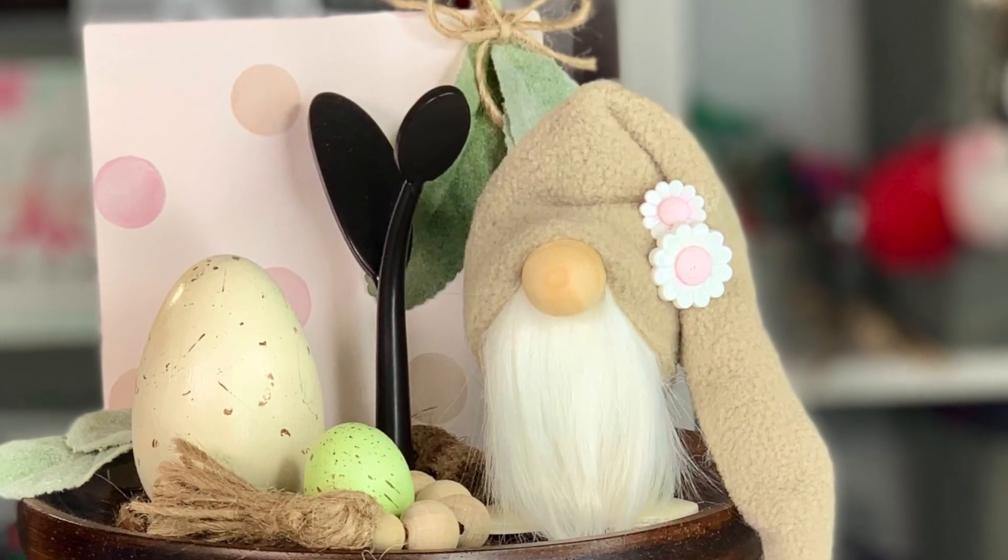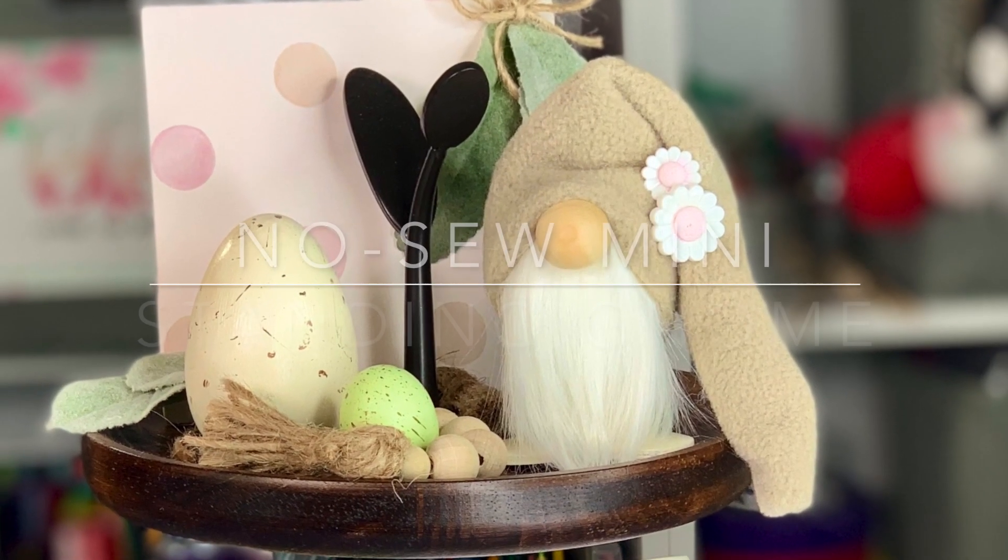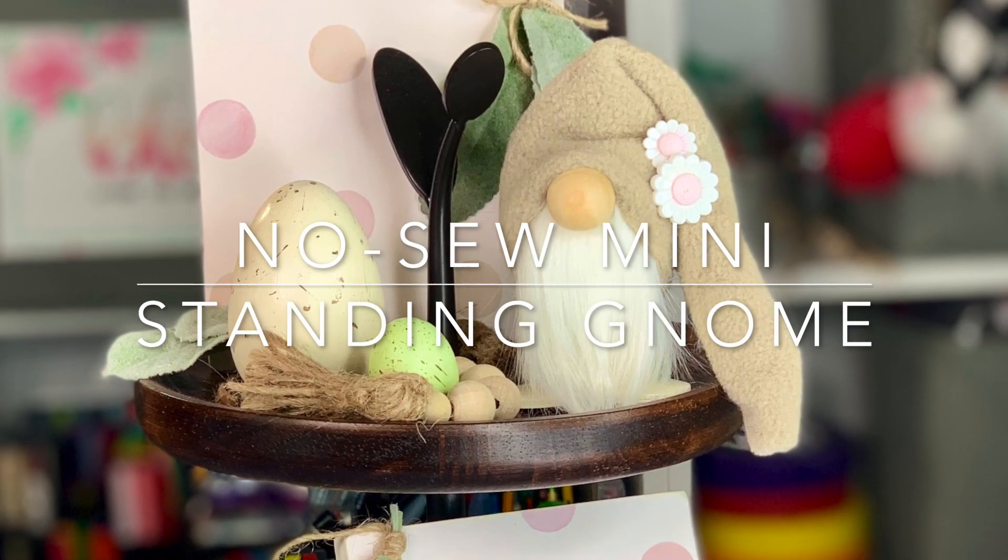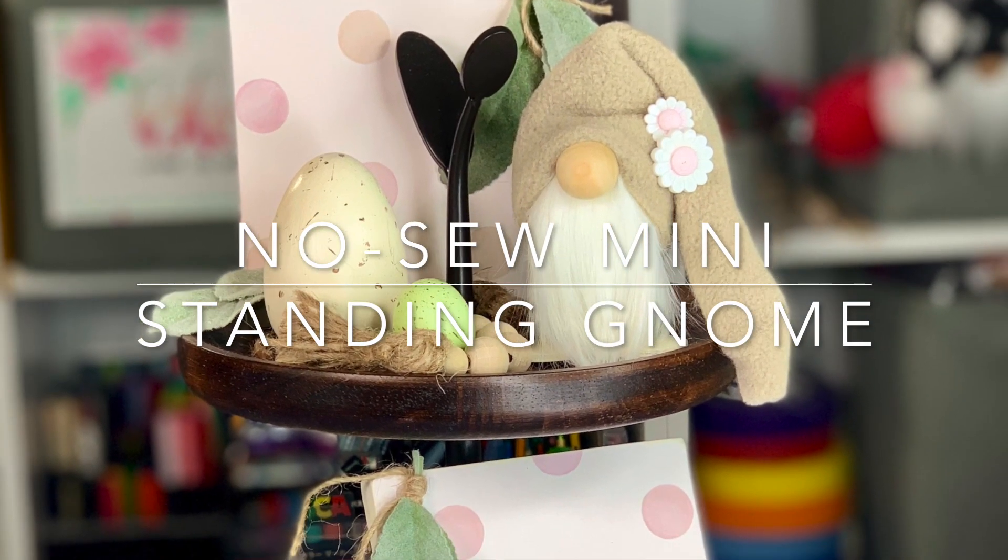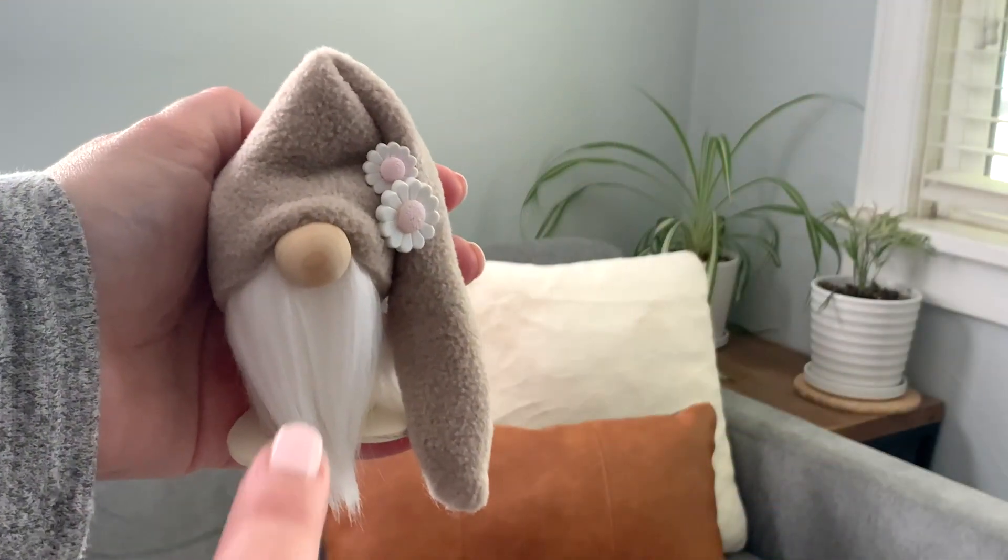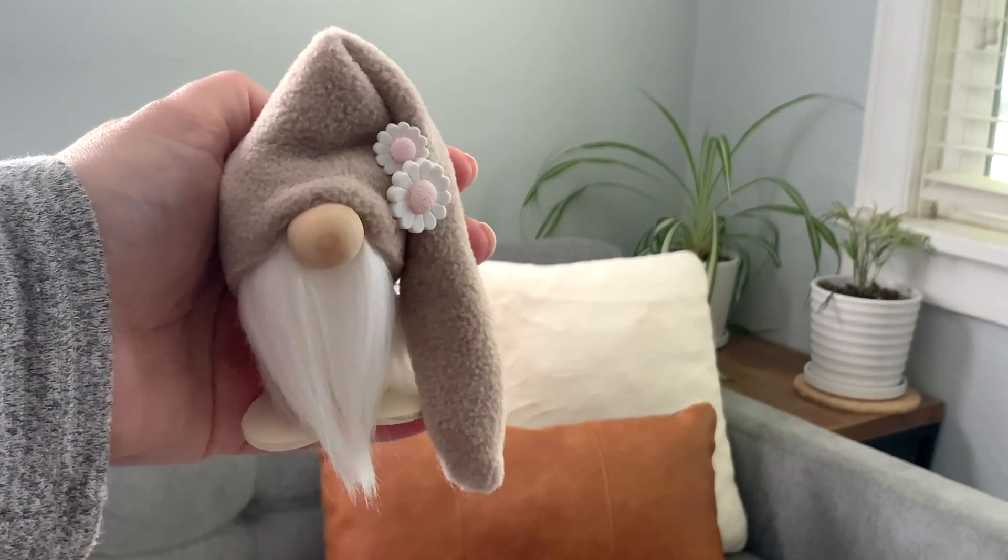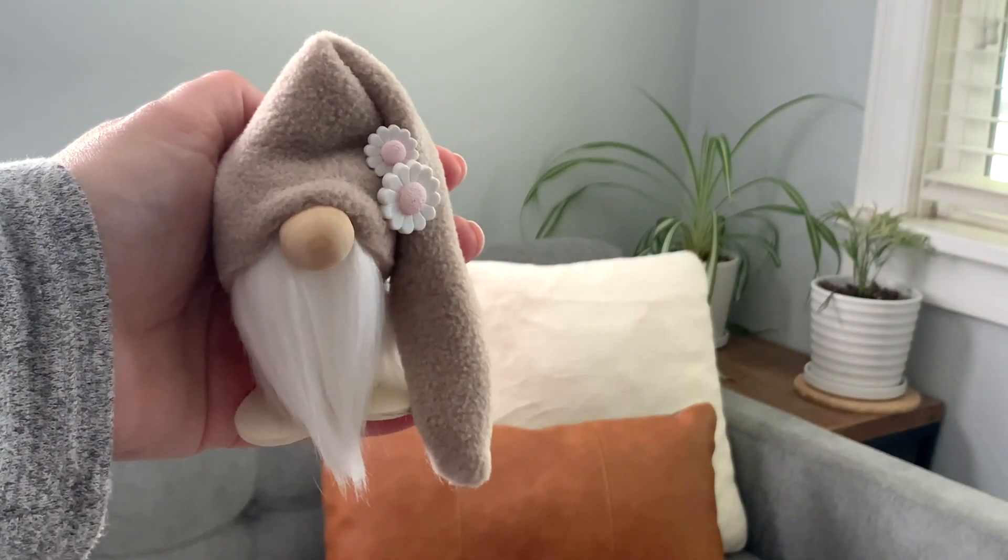Hi there friends, it's Sarah from Ruffles and Rain Boots and we're making a scrap busting no sew mini gnome today. If you would like to make him, stick around.